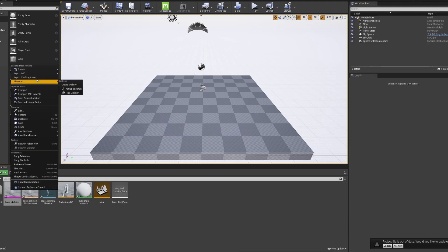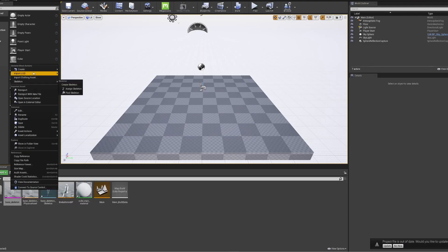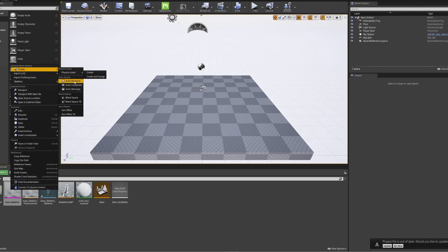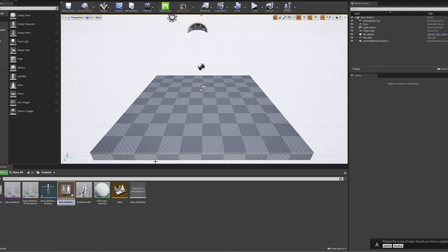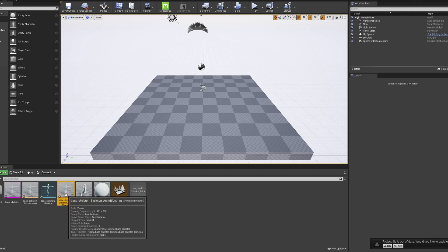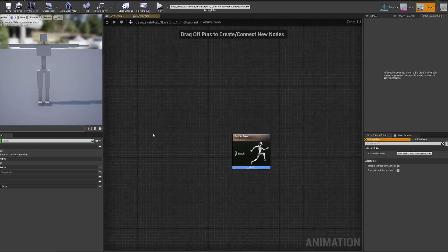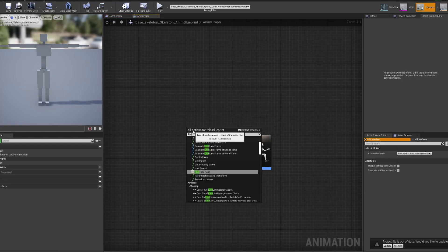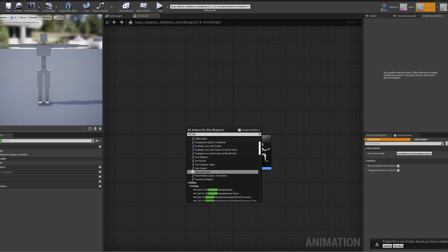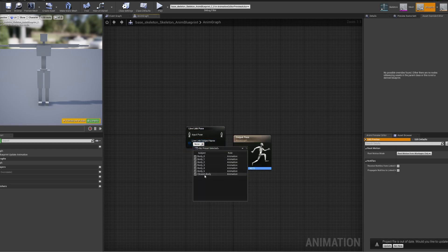Then, right click on the Breckel character in the content browser and press create new animation blueprint. Create a Live Link node by right clicking and typing in Live Link and attach that to the default pose. Then, in the little drop down menu, select closest body.